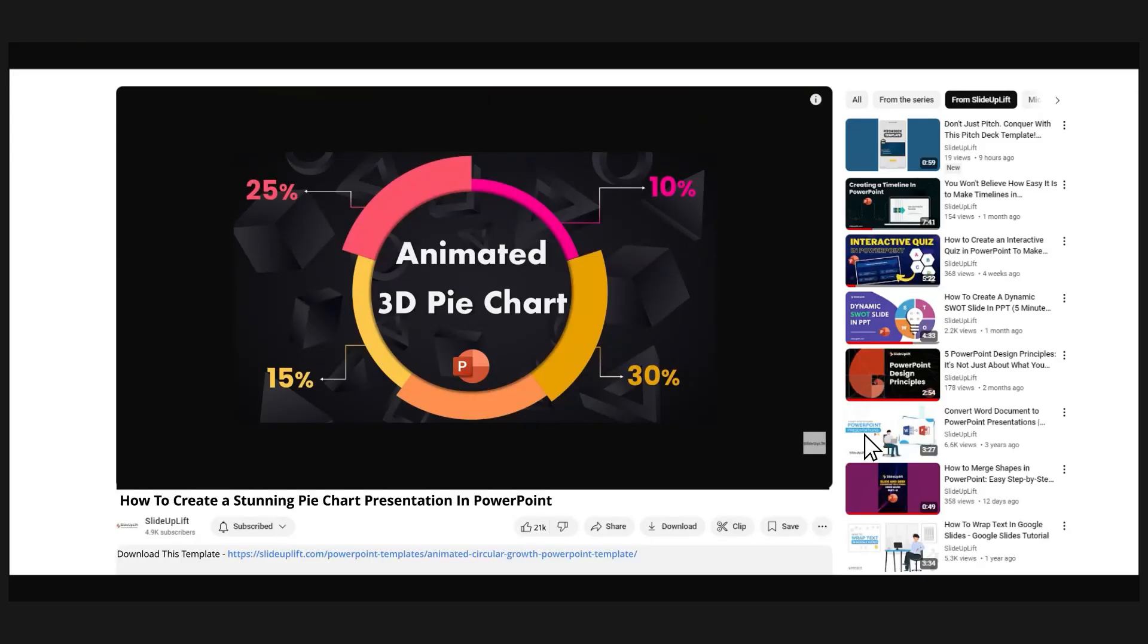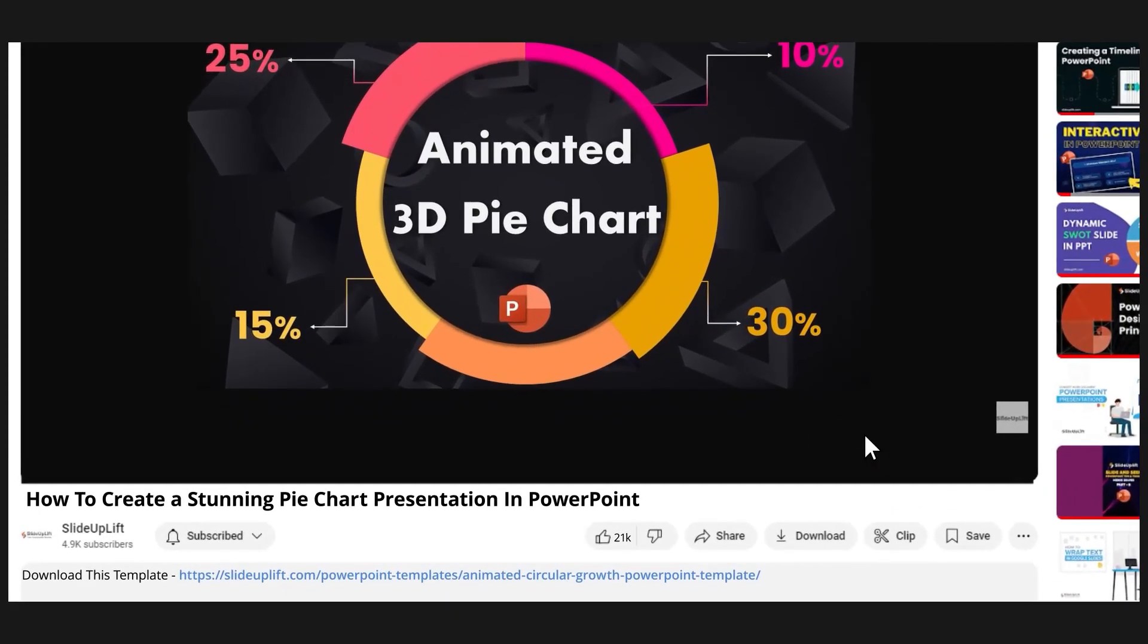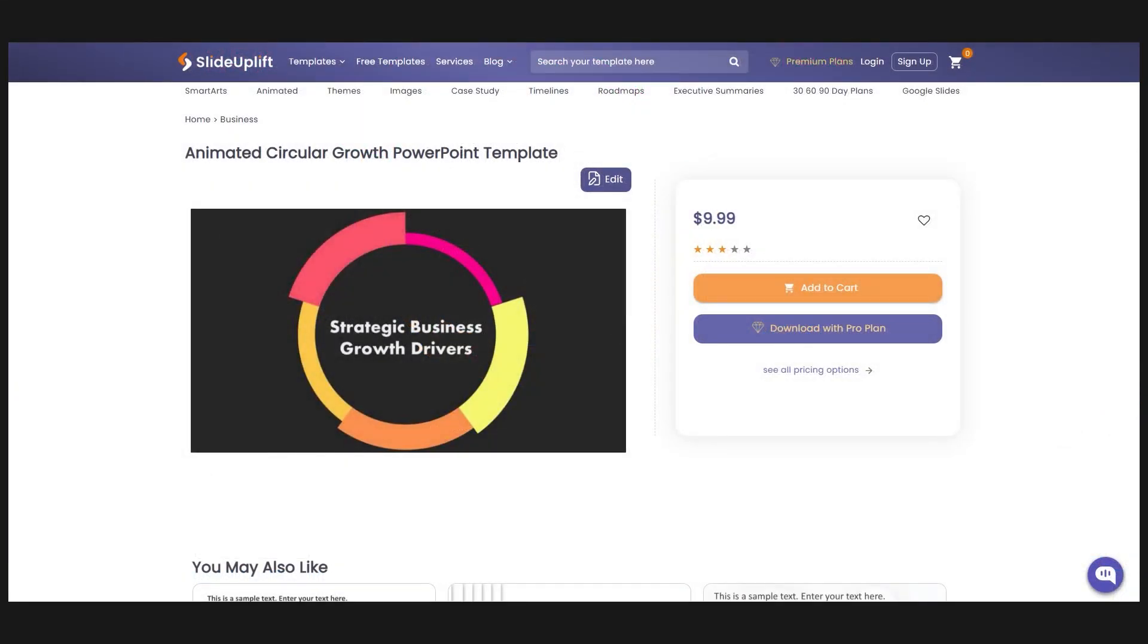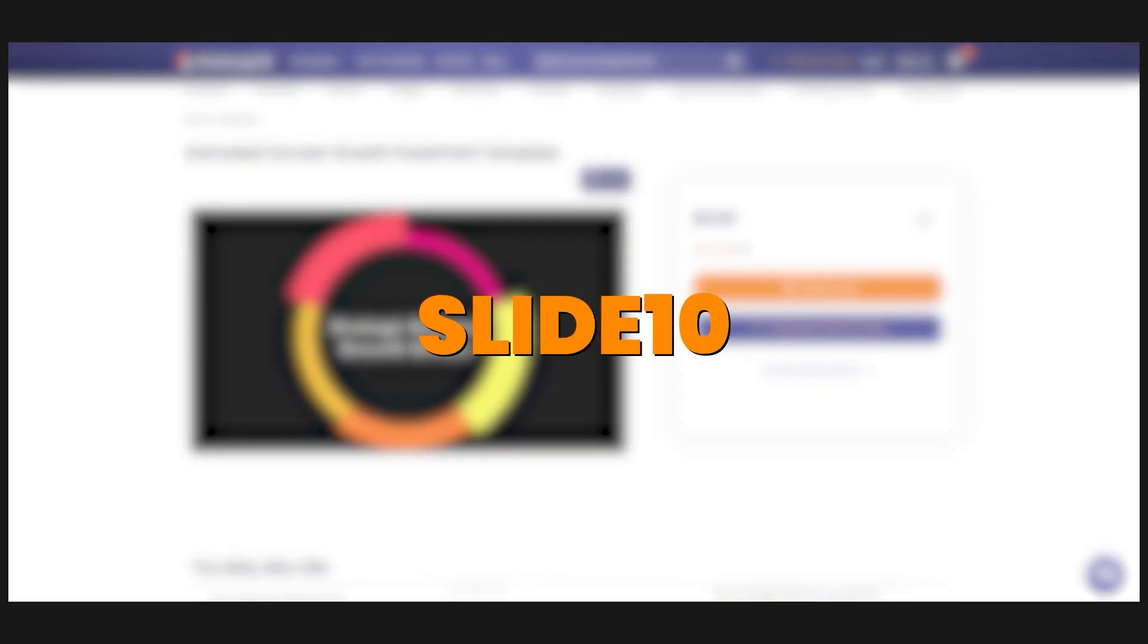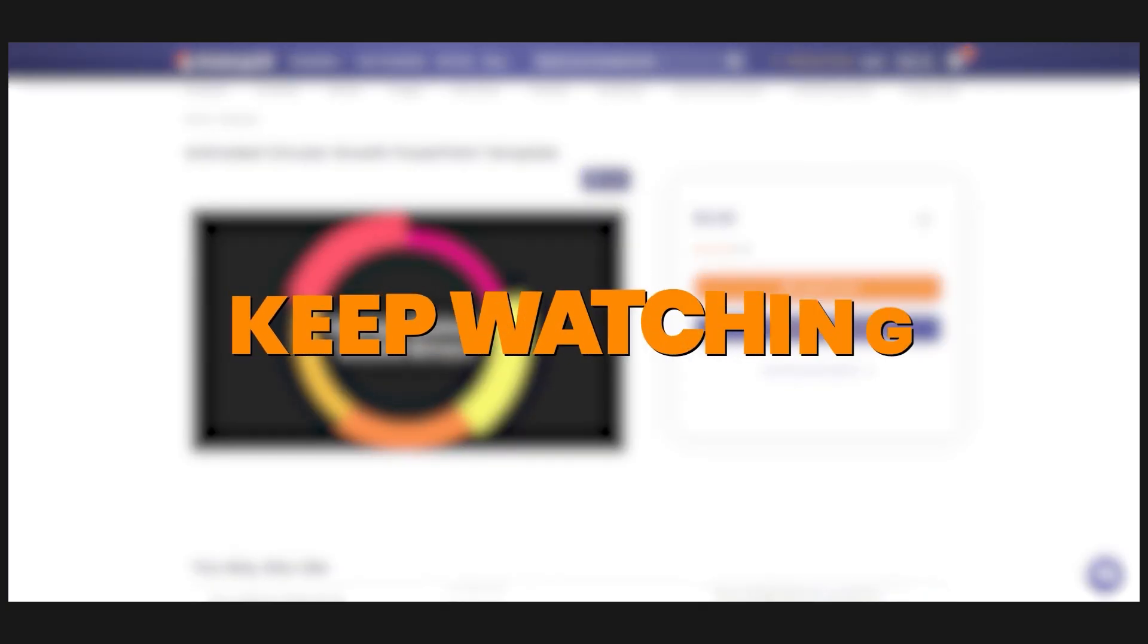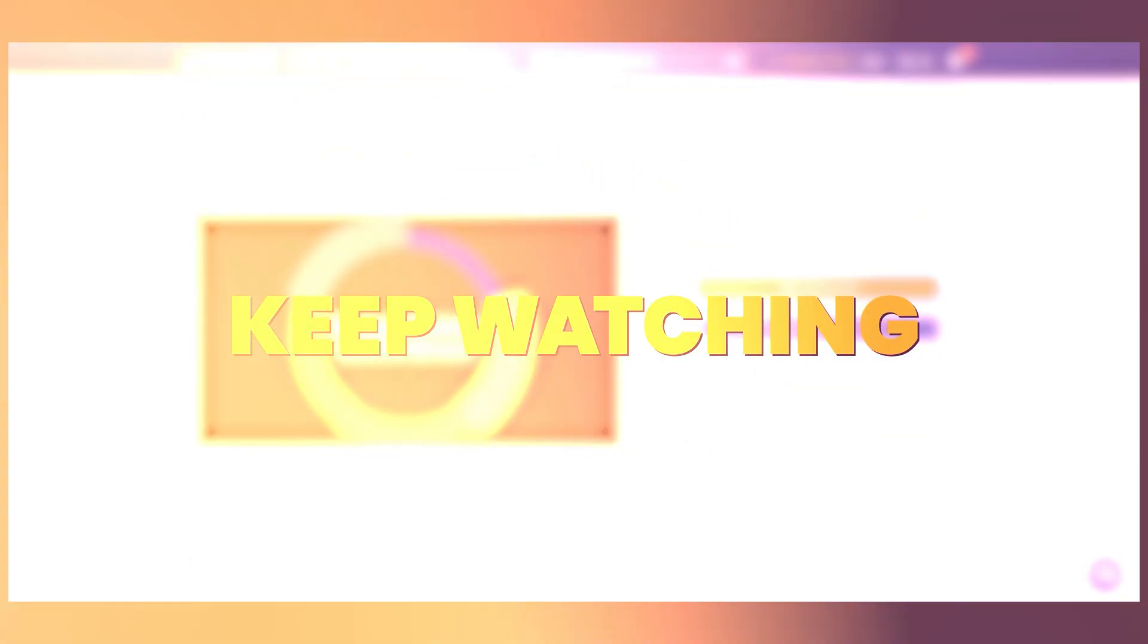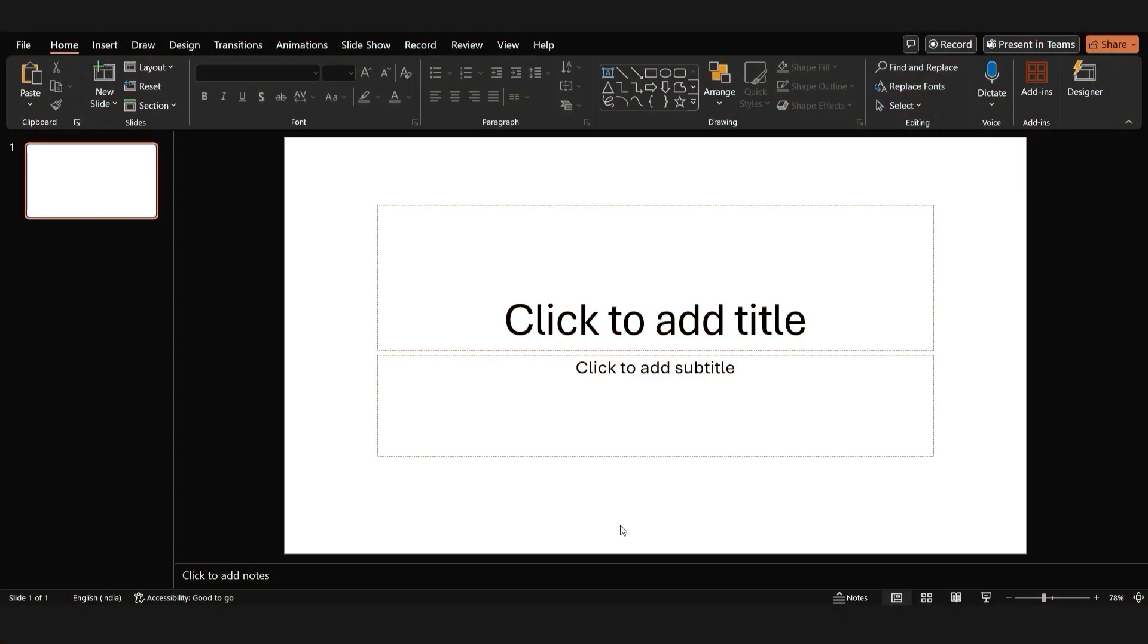To save time, you can even download this template using the link in the description. Use this code for an extra 10% off, or if you'd like to do it yourself, keep watching.